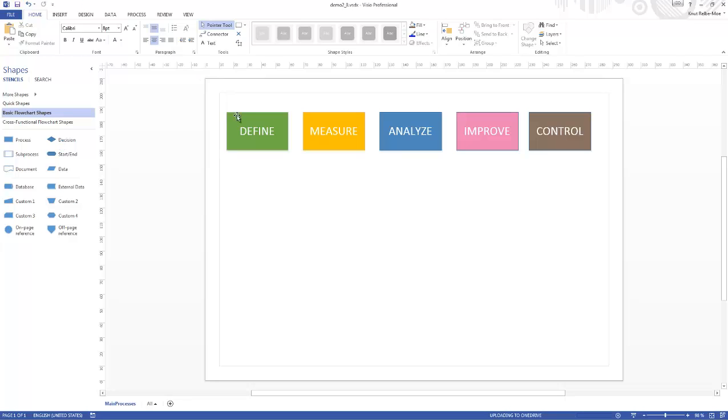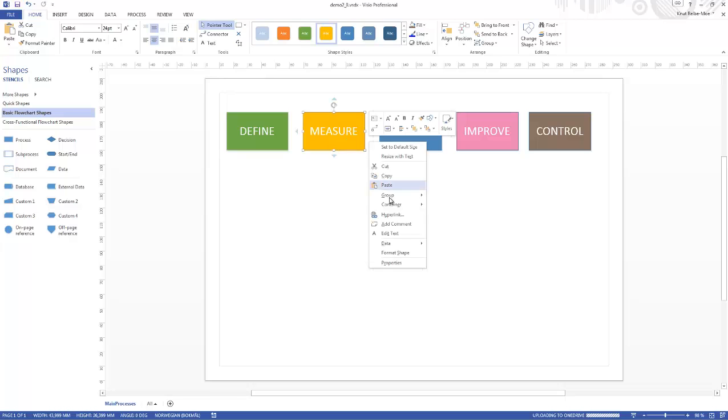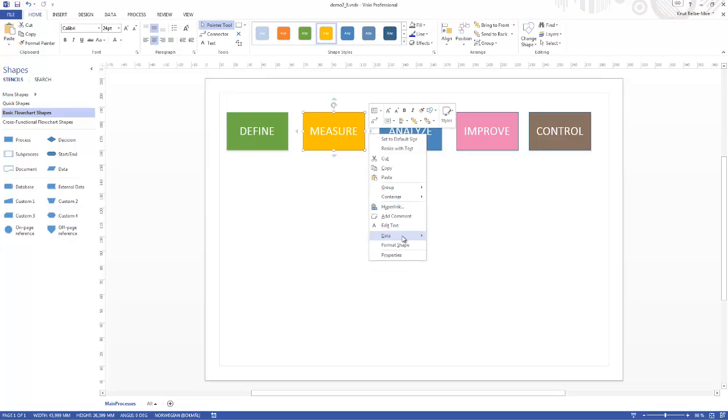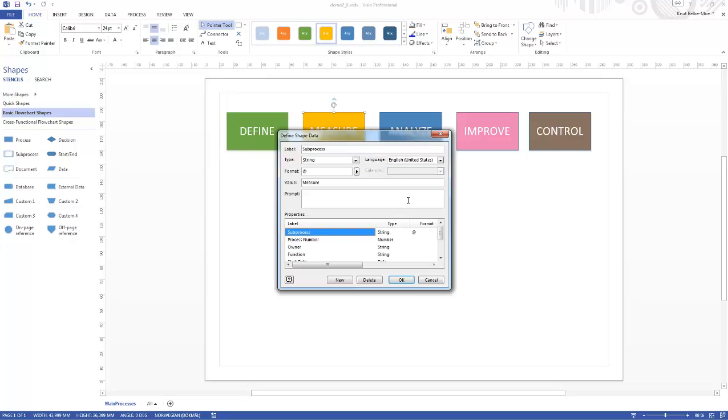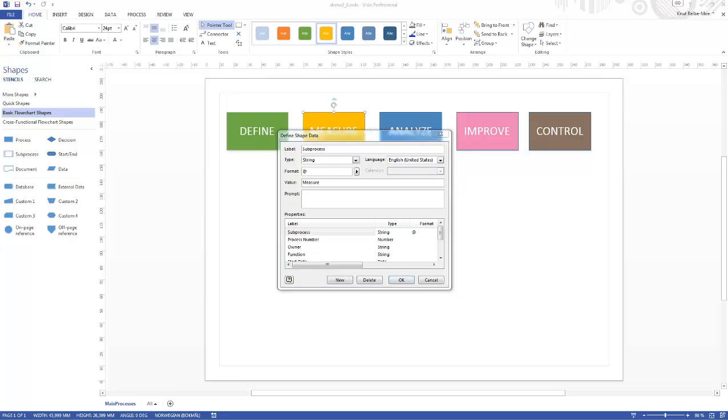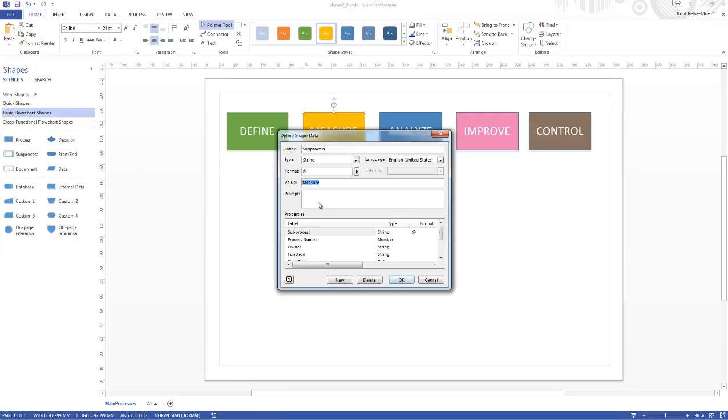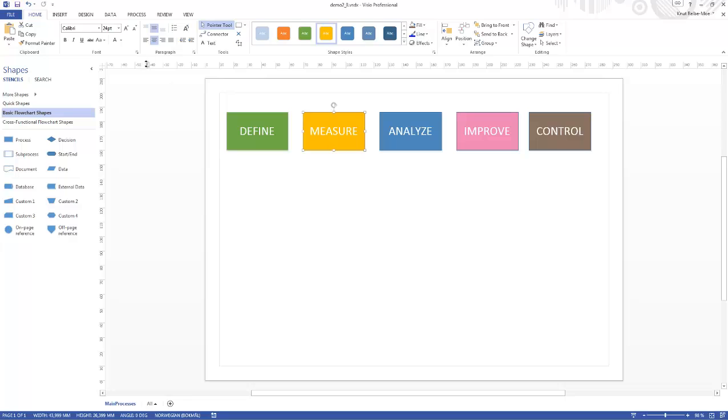Then of course we need to create shape data. Let's right click here, then go to data and define shape data. We want to have the label here set to subprocess. The value here, Measure, should be exactly the same as which we were creating on the second page - the name of the page as you can see there. Now I'll just click okay.